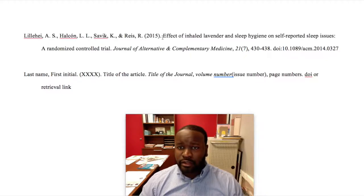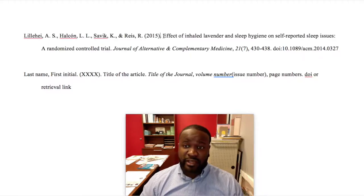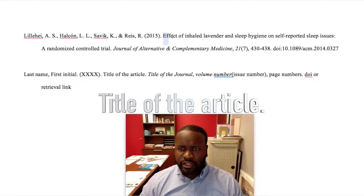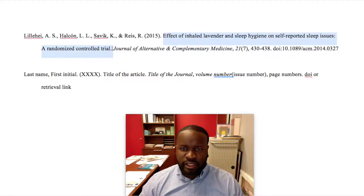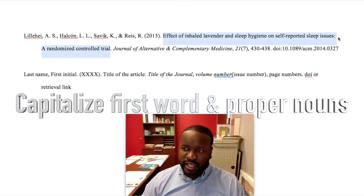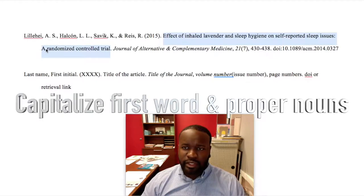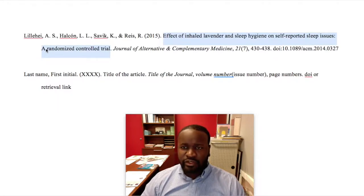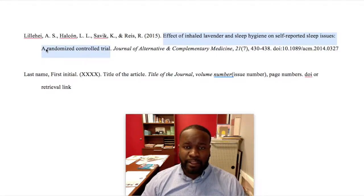Next in our citation, we have the title of the article — pay close attention here to the capitalization. It's sentence case, meaning that the first letter of the first word is capitalized, and after the colon we've capitalized the first word as well. The only other capitalization you'll ever need in an article title is when there's a proper noun.